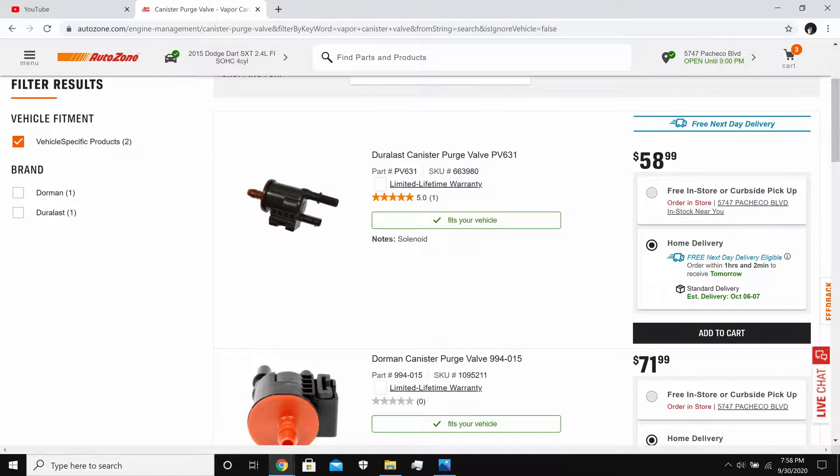Now if that doesn't fix your issue, the next thing you can do is replace the evap purge valve. This one will cost you about $60 at AutoZone. The part number is PV631 and that's specifically for the 2015 Dodge Dart. If you have any other car, go to AutoZone and look for the right evap purge valve for your car.